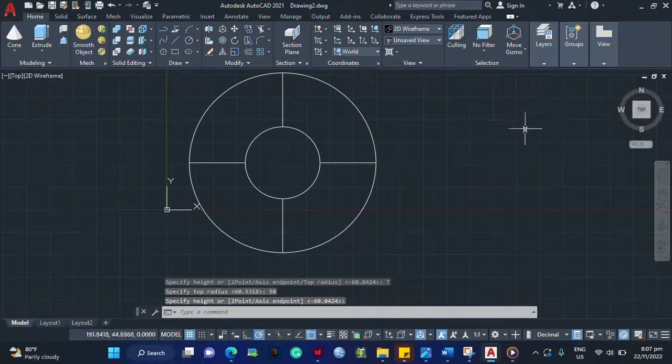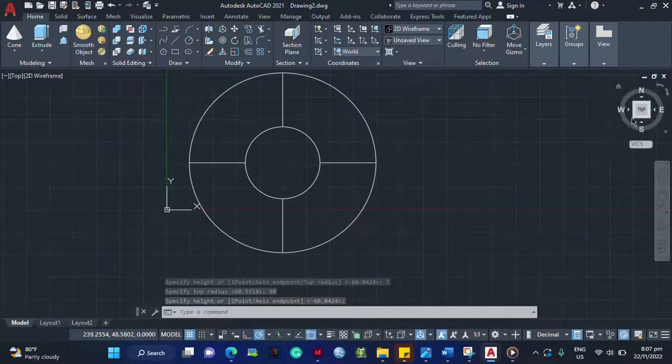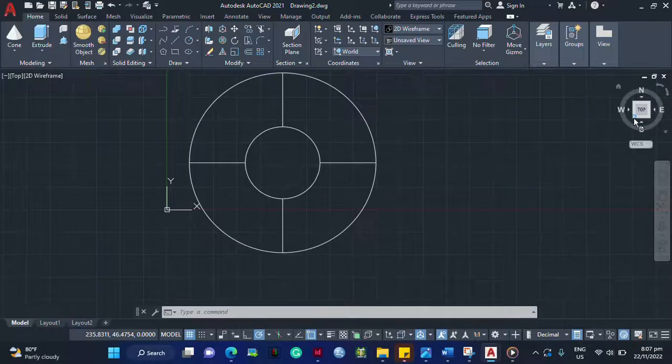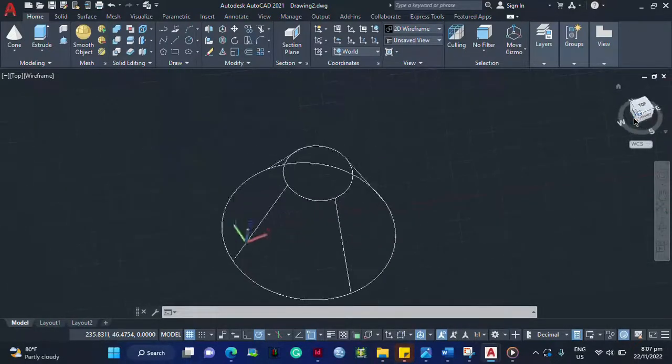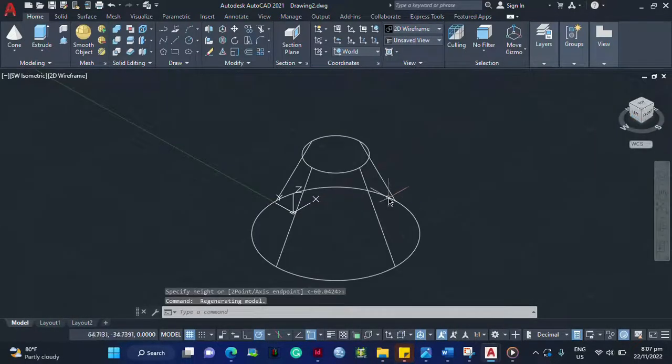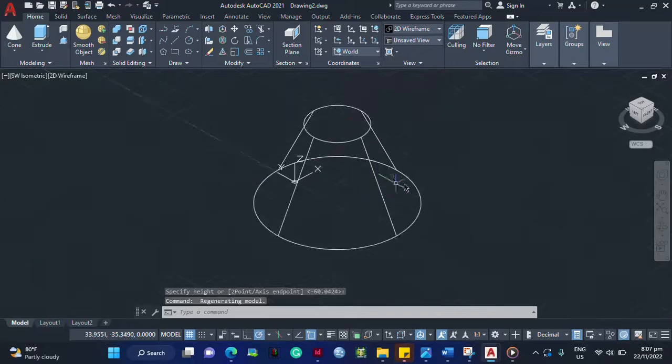I guess we have already made a 3D frustum of cone. So how will you know? You click this view here. So that's it. That's a frustum of cone.